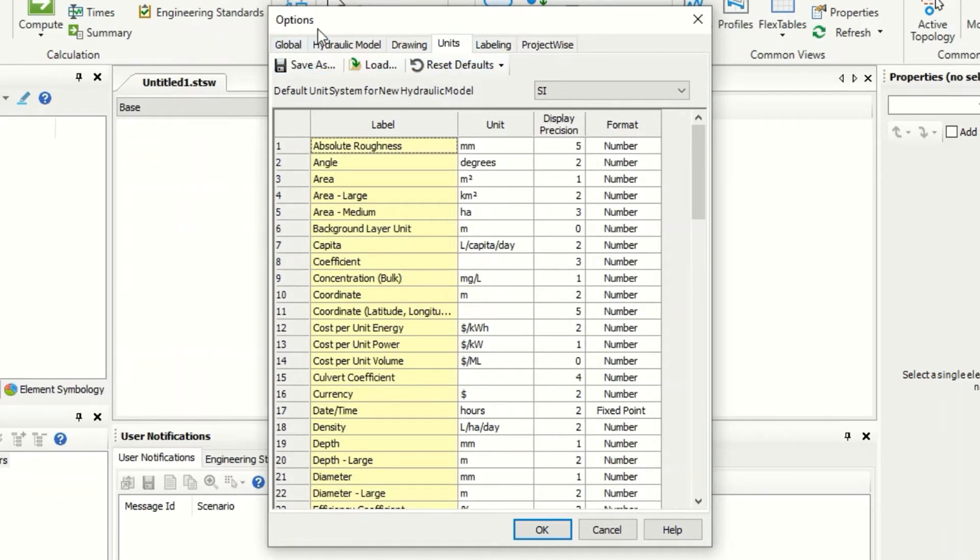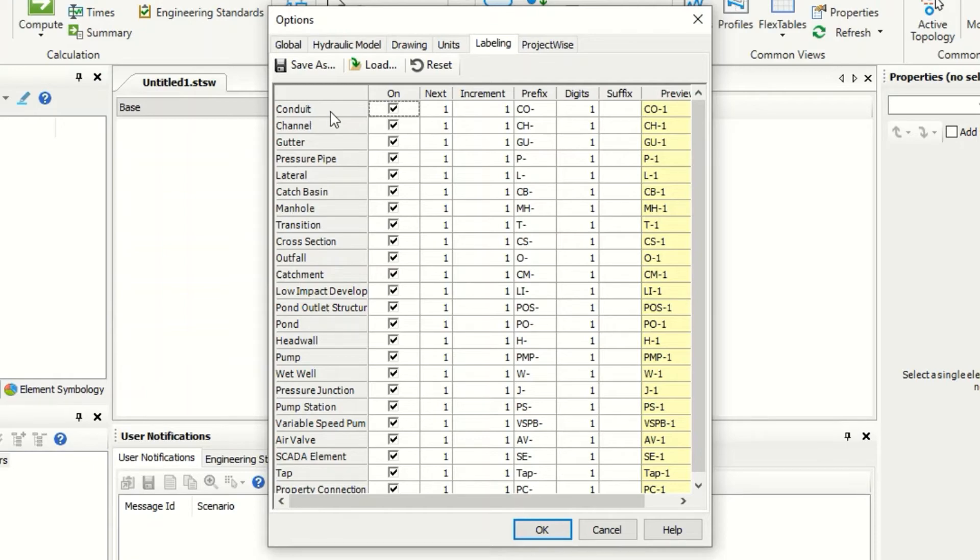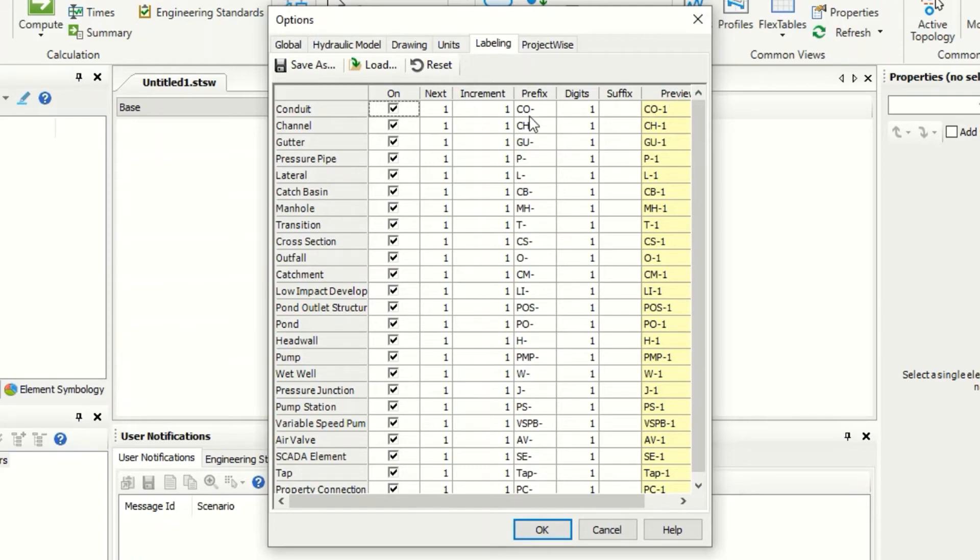There are some options in this window. For example, the labeling. This is for the symbology. And you can see the mission to conduit which is the pipe. The prefix will be CO dash, then the number one, two, three, four.